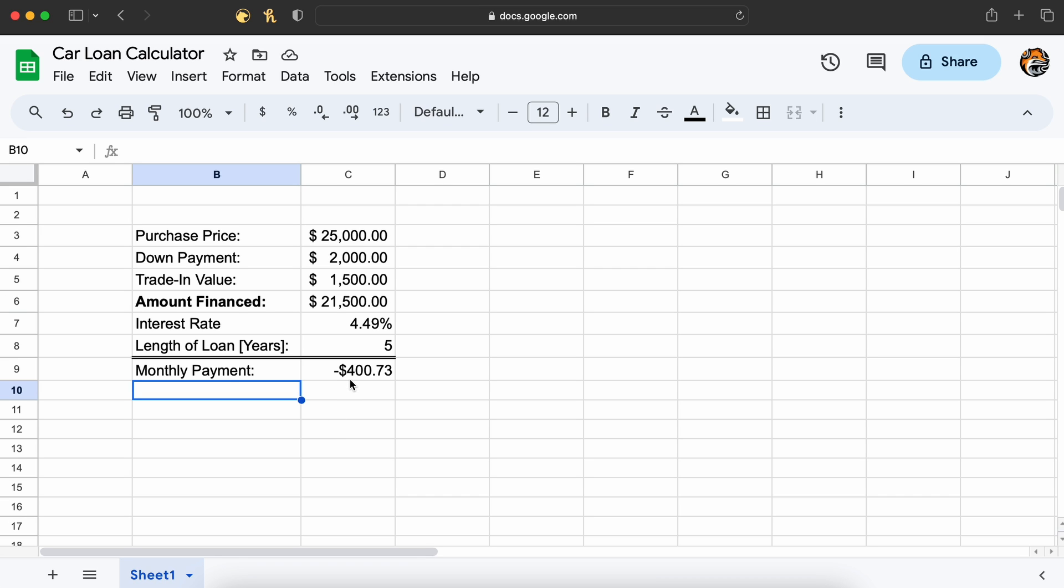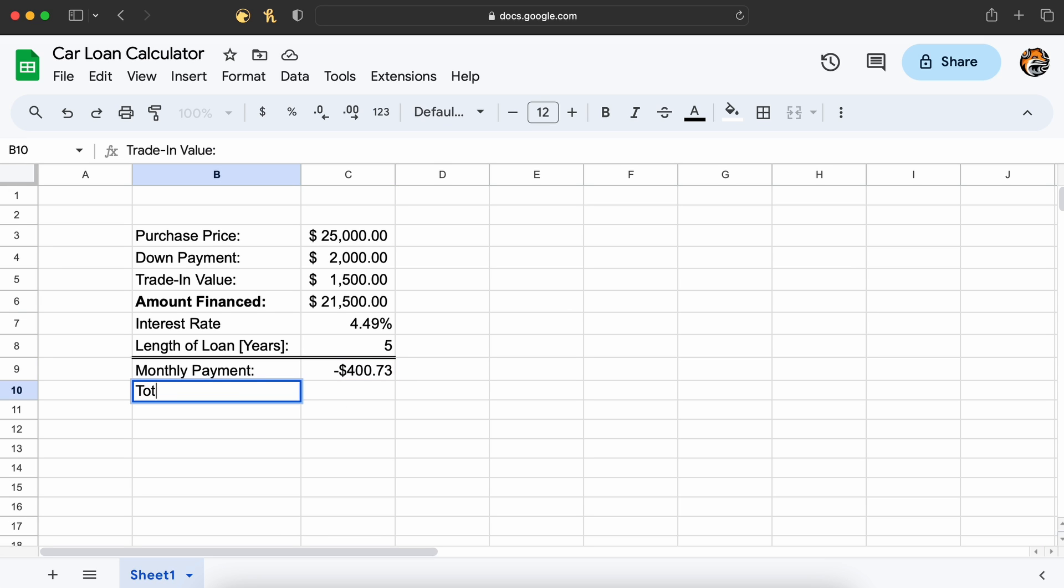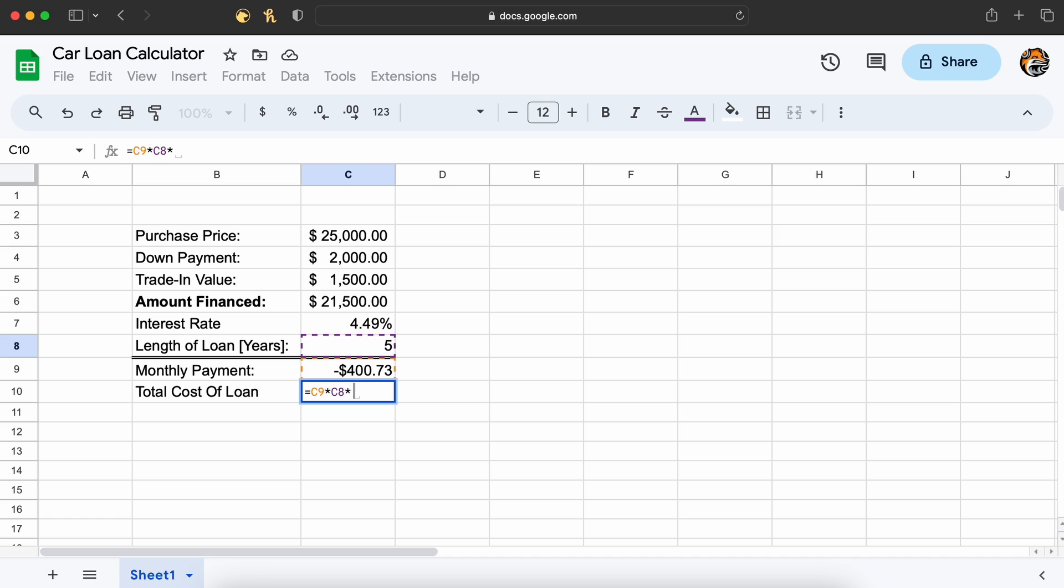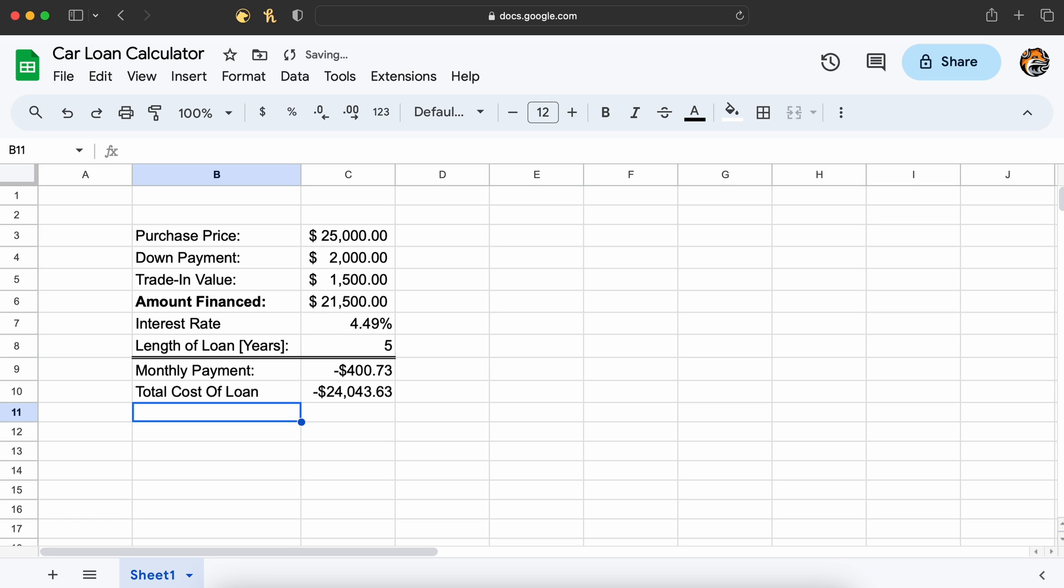But how much interest are we actually losing by financing this car? Well, fortunately, this is very easy for us to find. To calculate the cost of this loan, all we need to do is multiply our monthly payments by the number of months that we are paying the loan. So this is going to be 5 years times 12 months times our monthly payment.